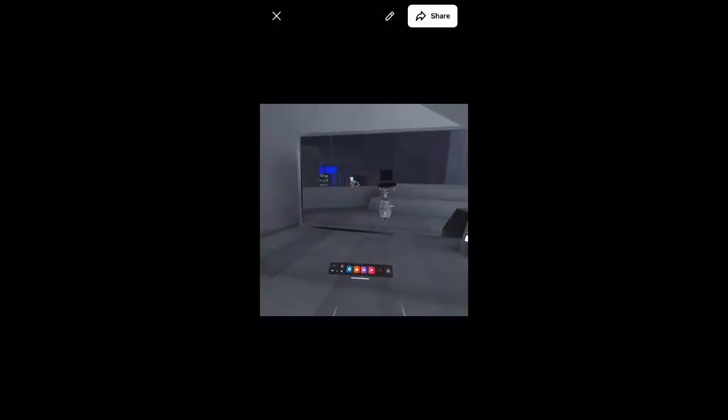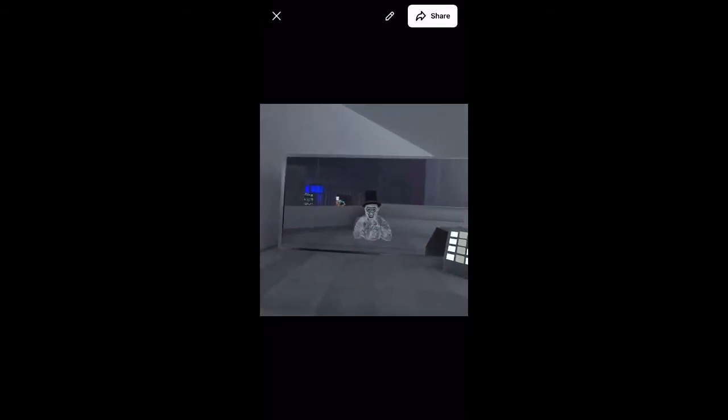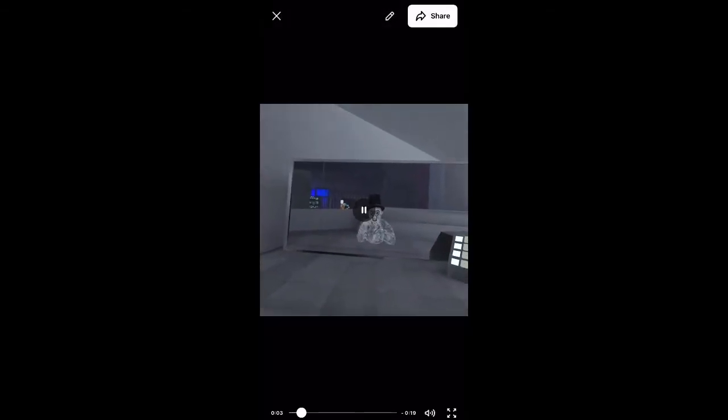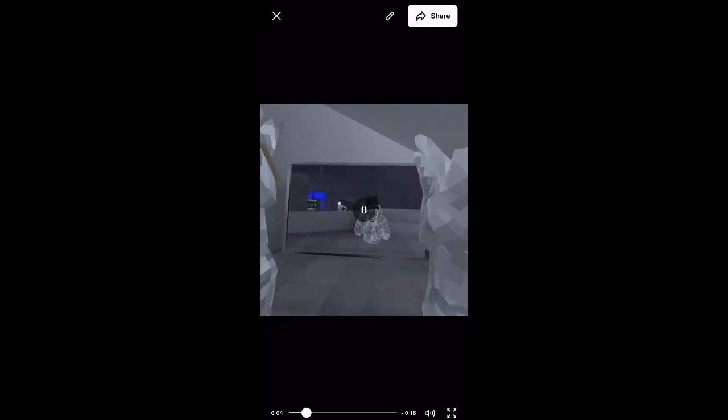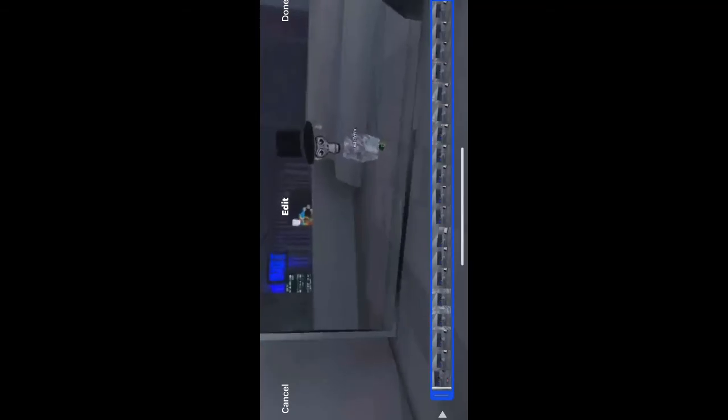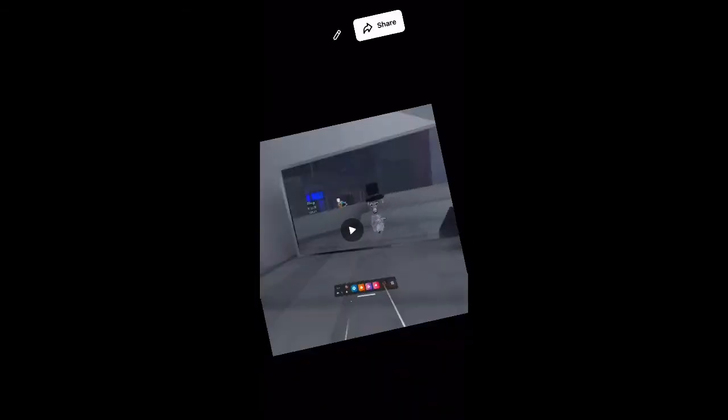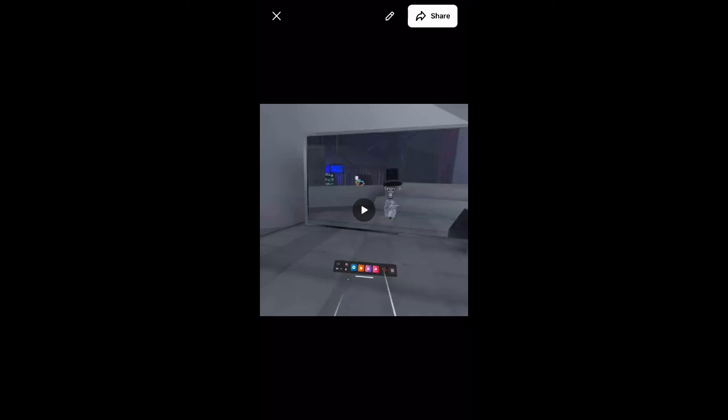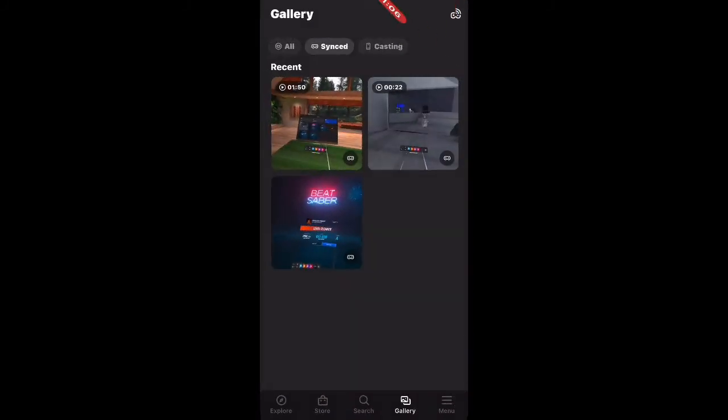And then you can go to the video. You can share it up in the top where it says share. You can edit it with this pencil. And it's sideways, but you can crop it, cut it.